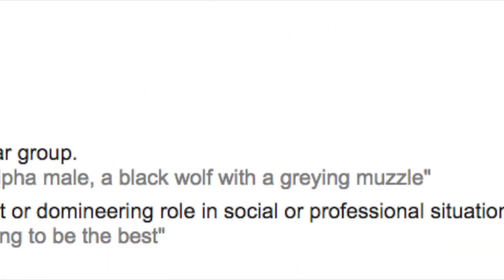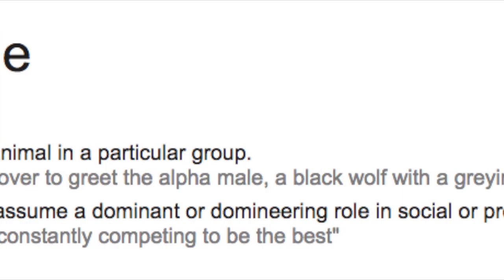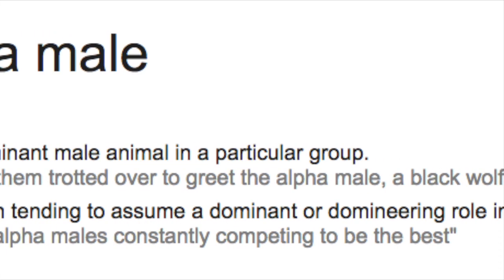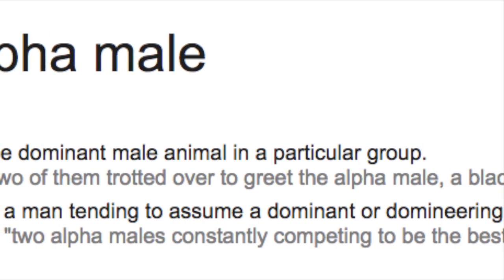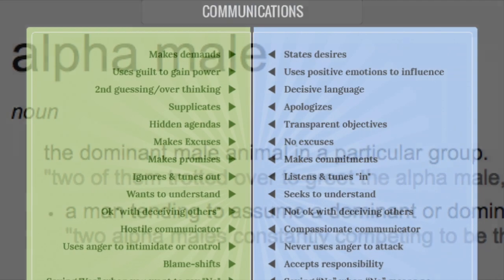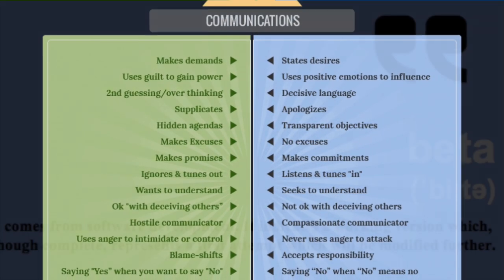For biologists, the term alpha male describes the dominant male in a group, and this term has now entered general English.